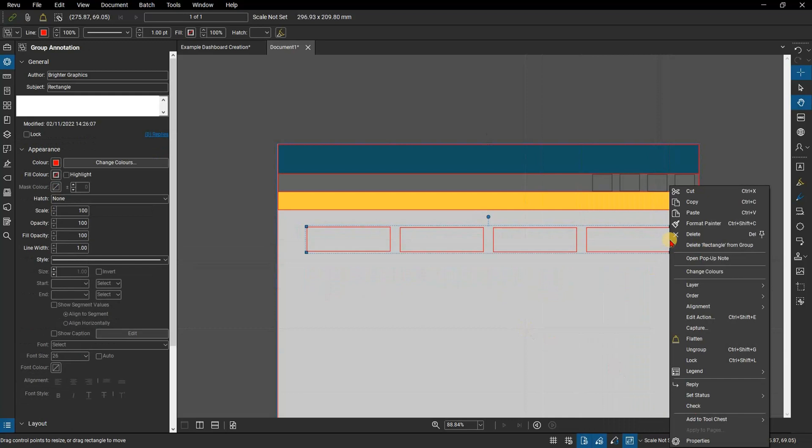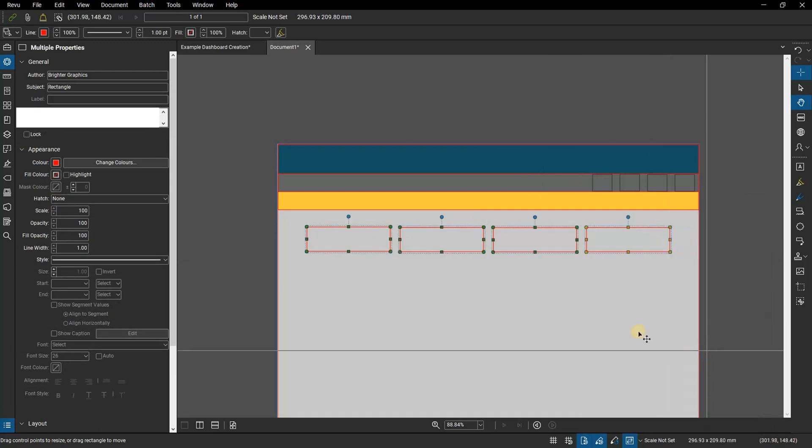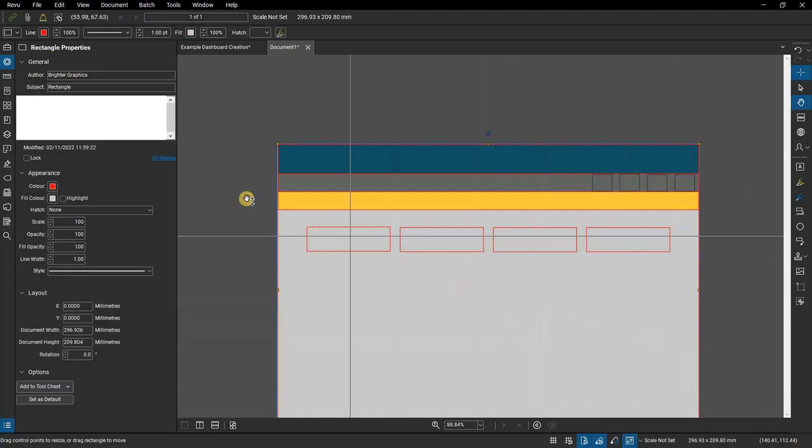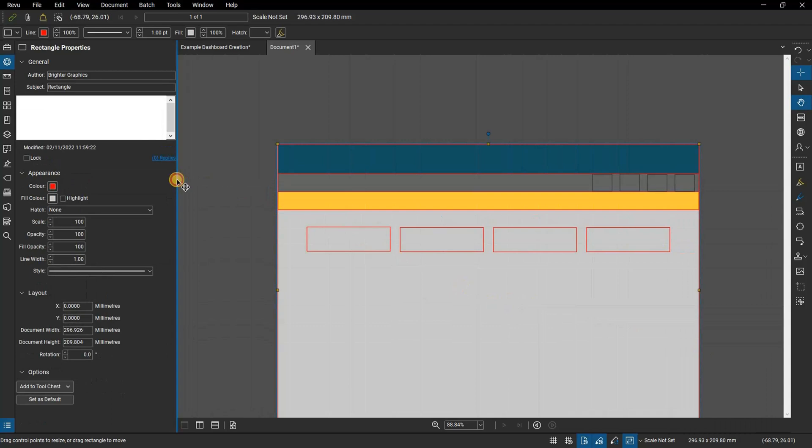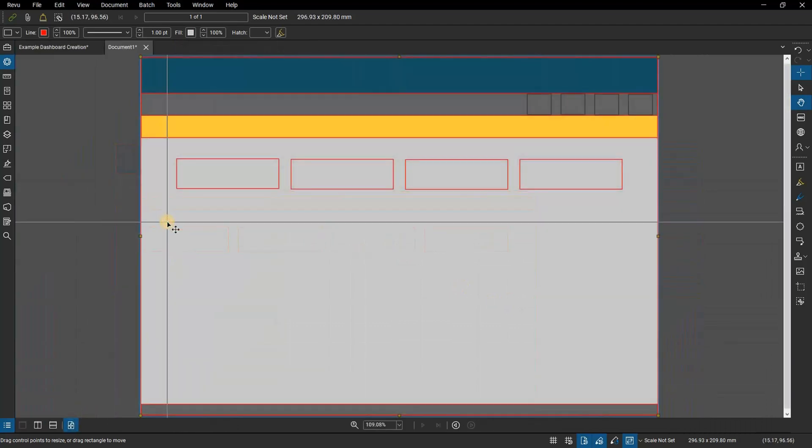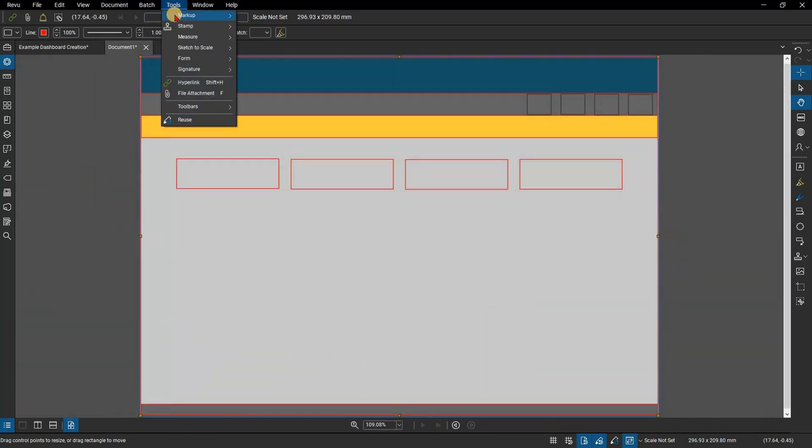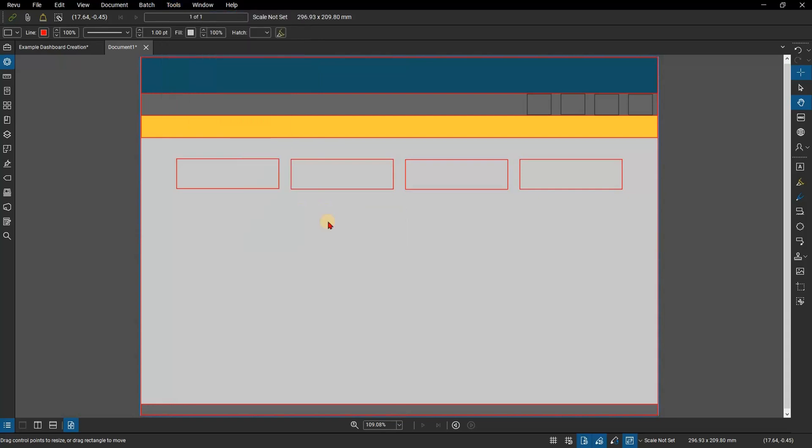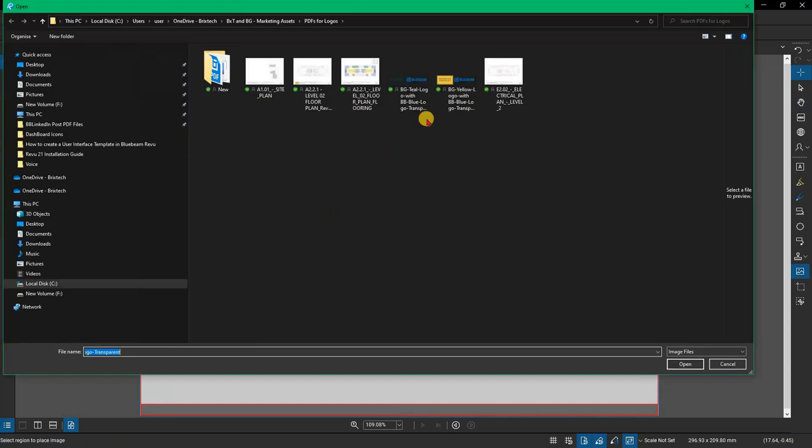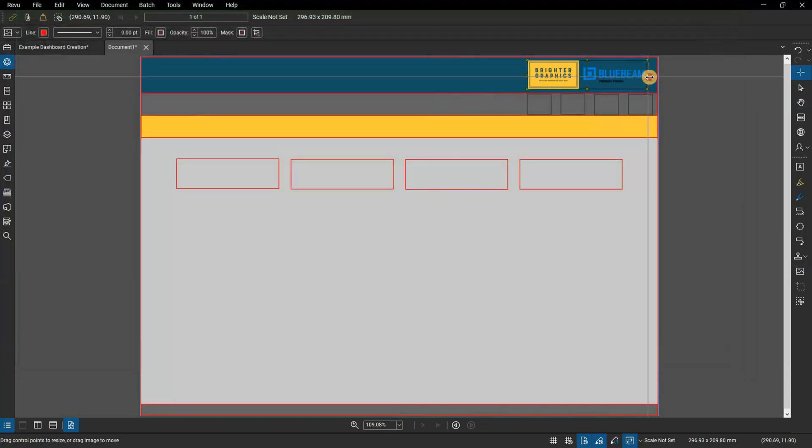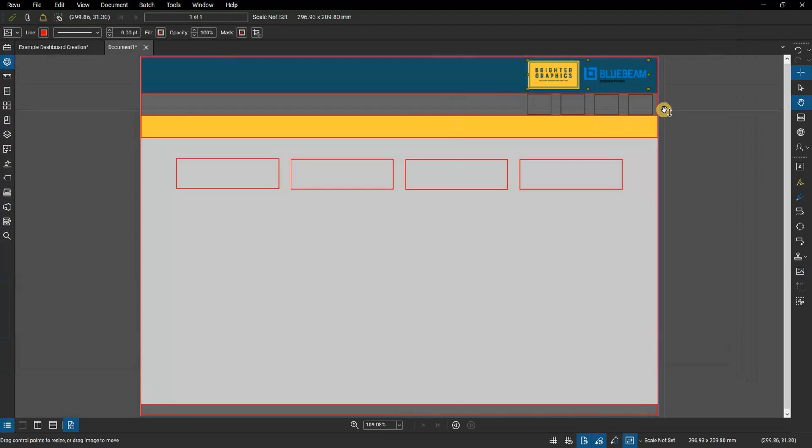Remember that this document is also a branding opportunity, putting your brand center stage and reminding the user who created it. Let's add a logo by going to Tools, then Markup, then Image, and click From File. We will select our logo and add it to the top right corner of the document.